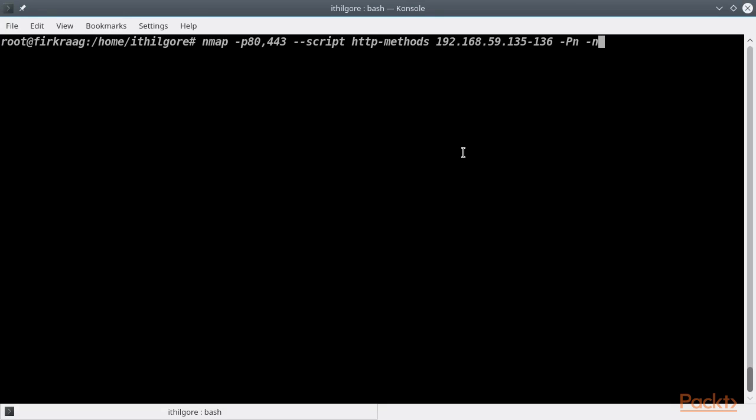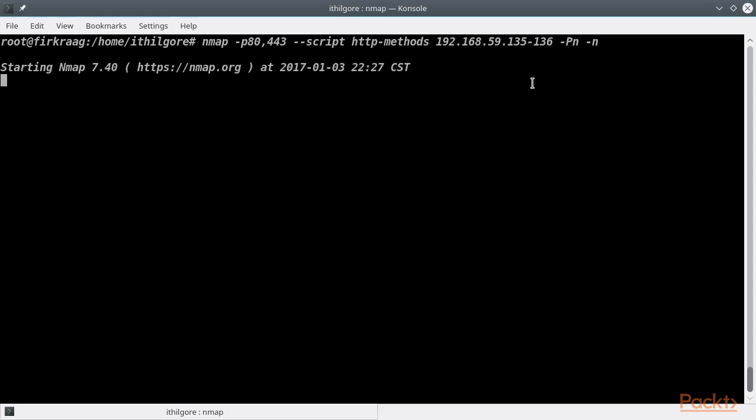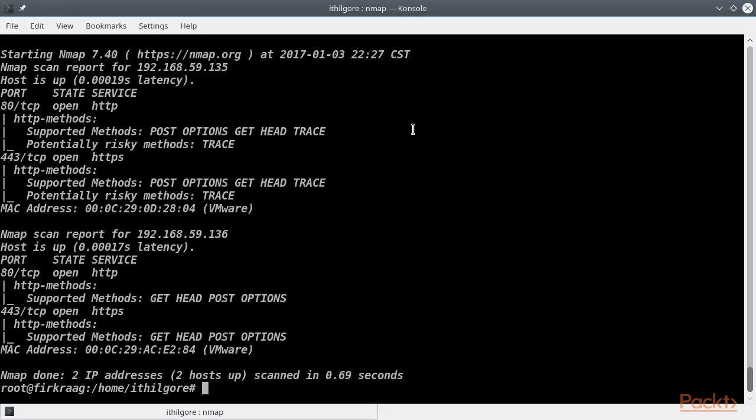For this scan, we are using the script called http-methods, which will be sending an HTTP OPTIONS request to the web server to list potentially risky methods. Potentially risky methods are anything except GET, HEAD, OPTIONS, and POST.